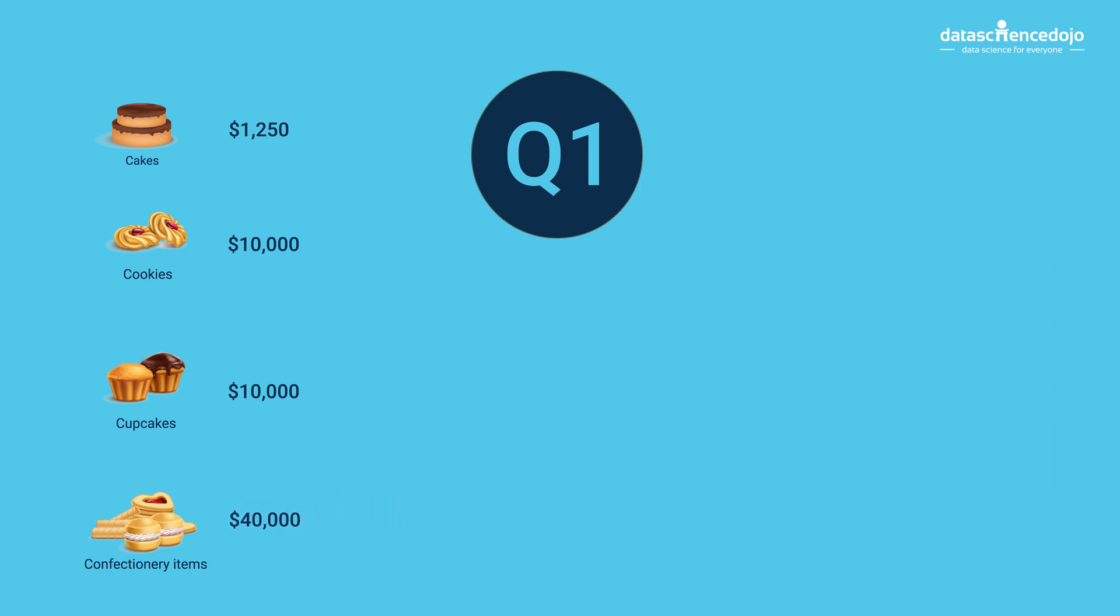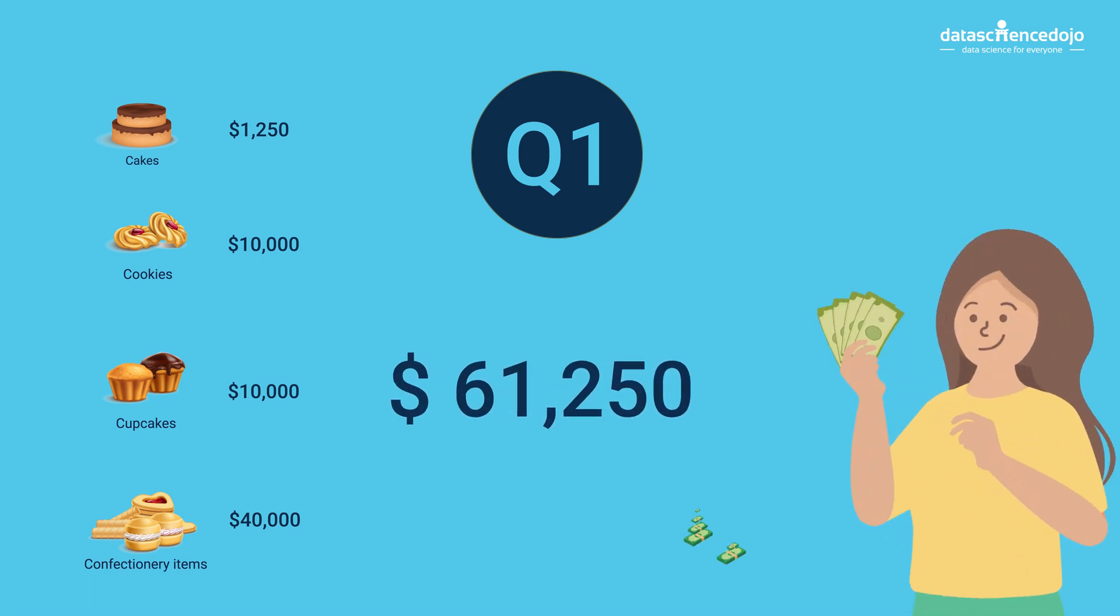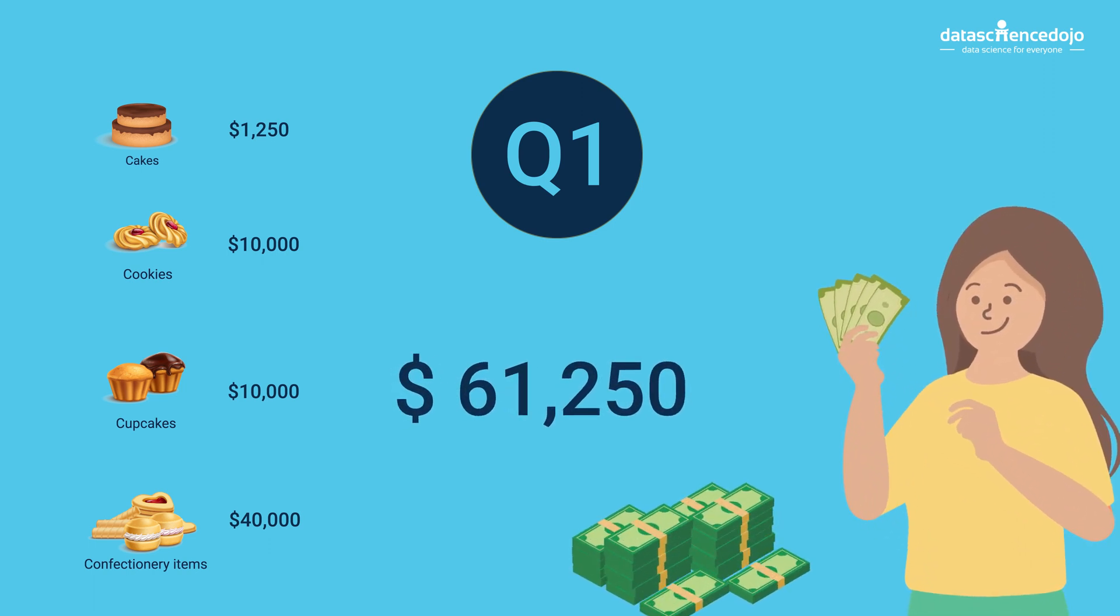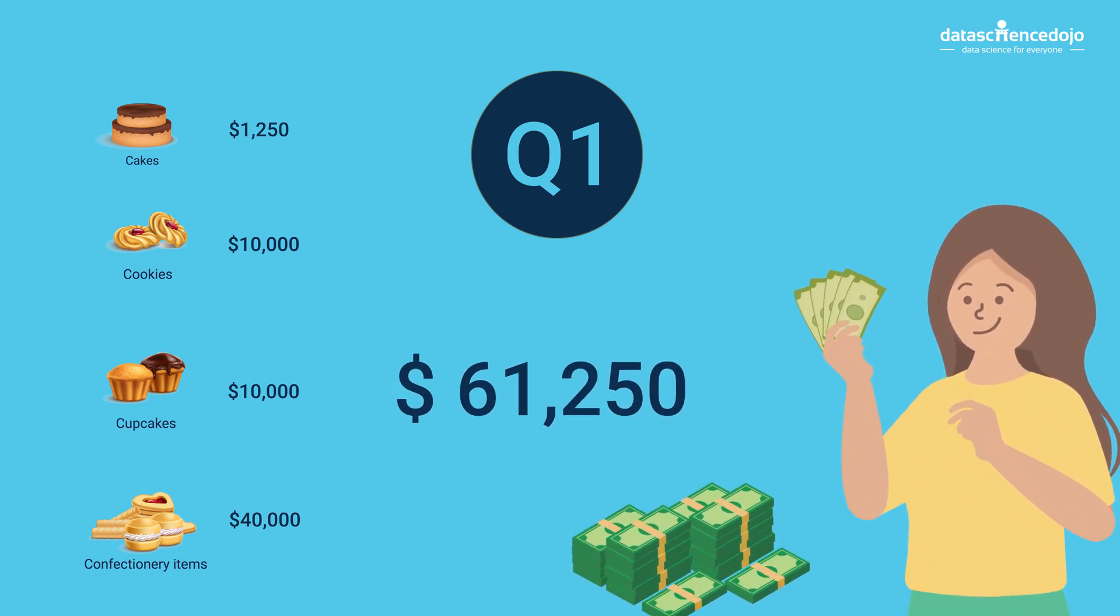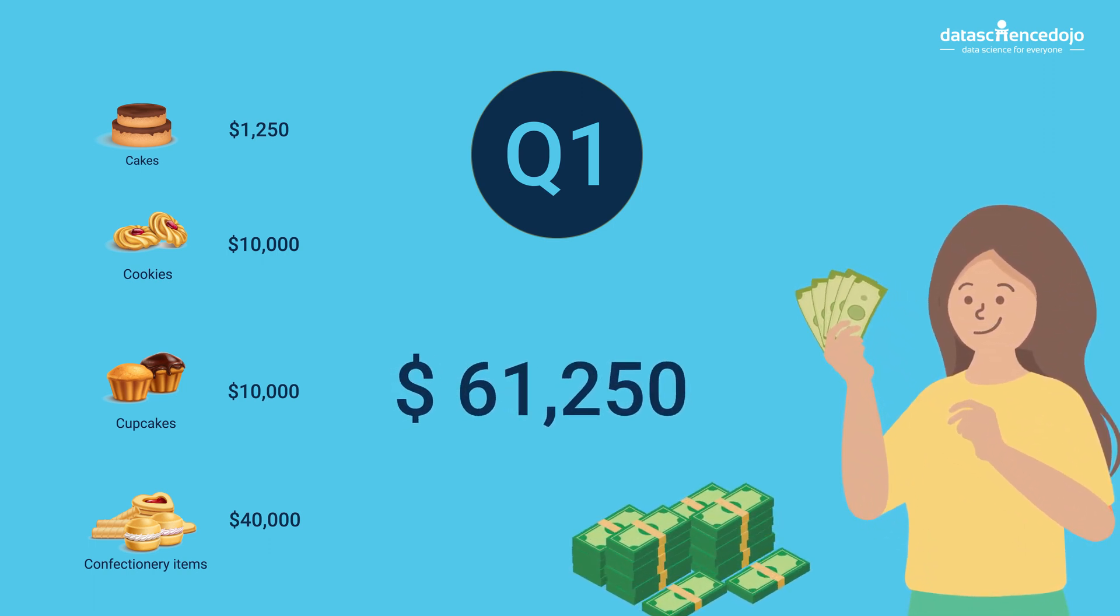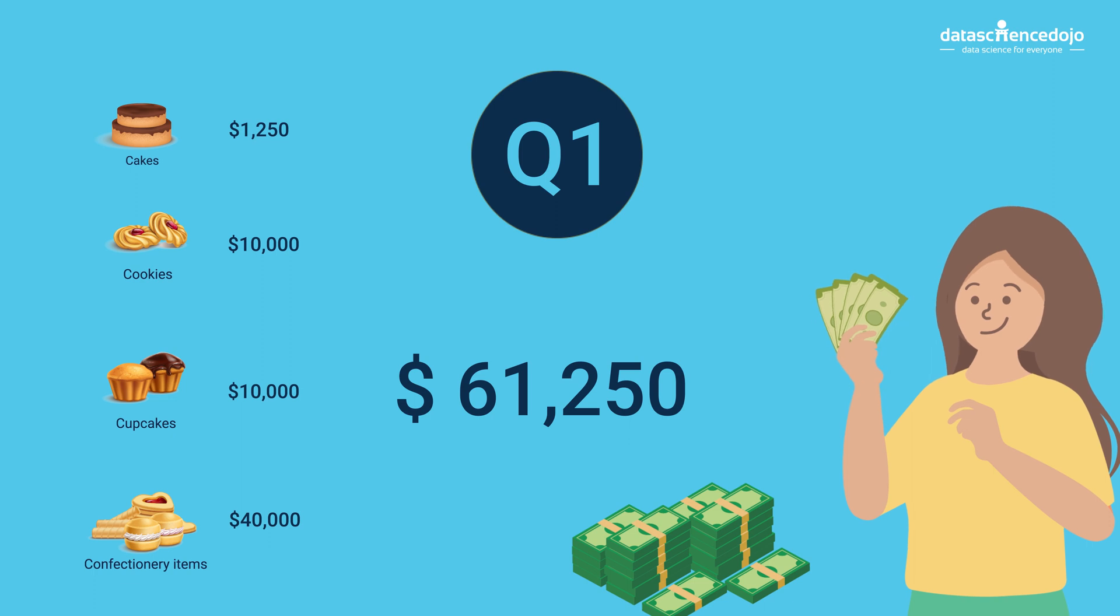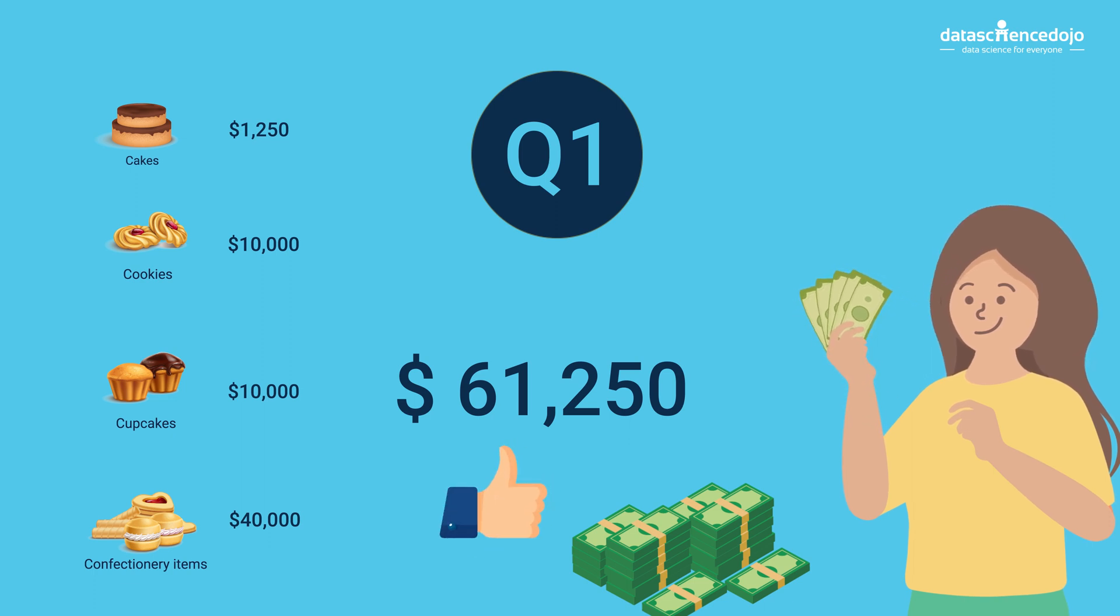So we know that in the first quarter, Bonnie earned $61,250. This also tells us that Bonnie's bakery has been pretty successful.